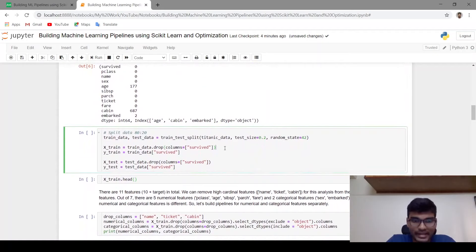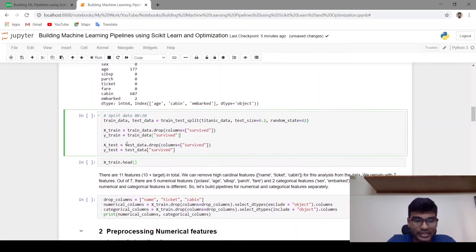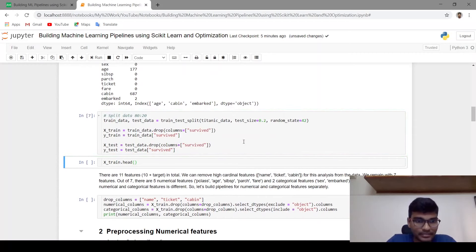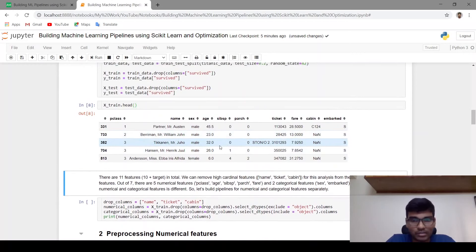Let me split the entire dataset into train and test datasets. I am using train_test_split from scikit-learn and passing test size as 20%. For creating X_train I am dropping the target variable, and for Y_train I am just keeping the target variable. Similarly for the test dataset. X_train dot head will have only 10 columns.